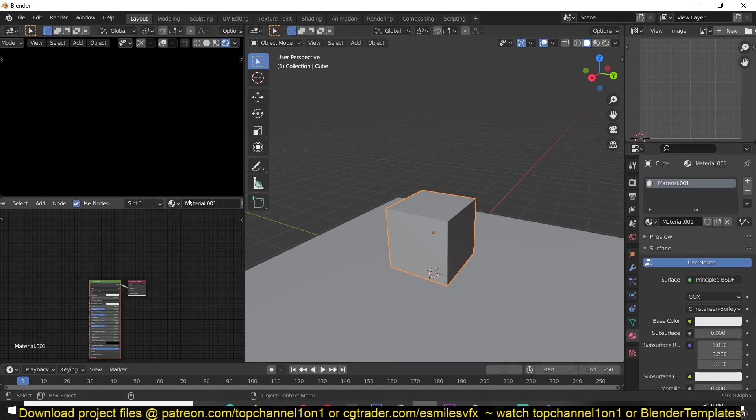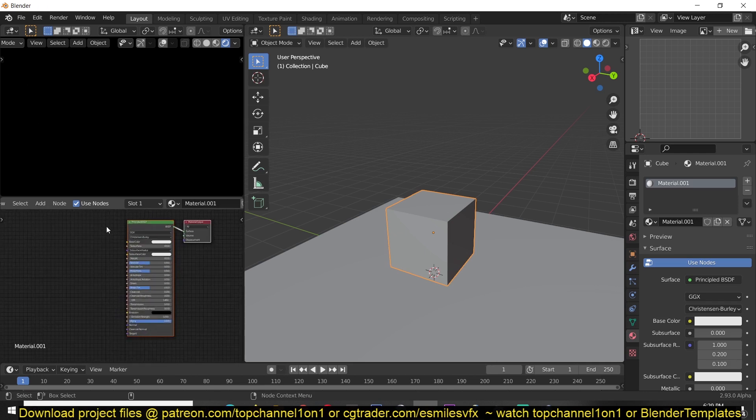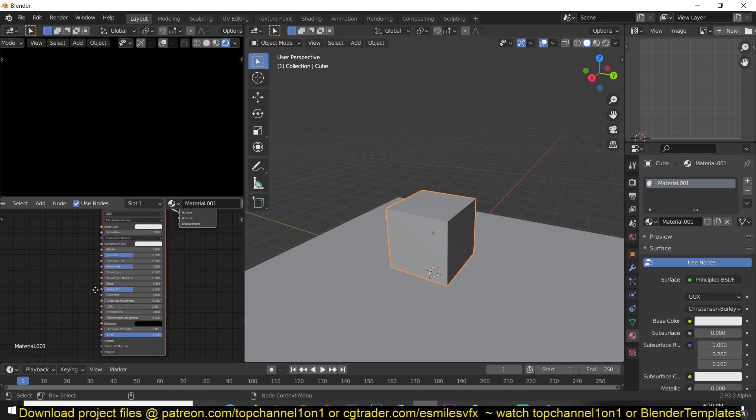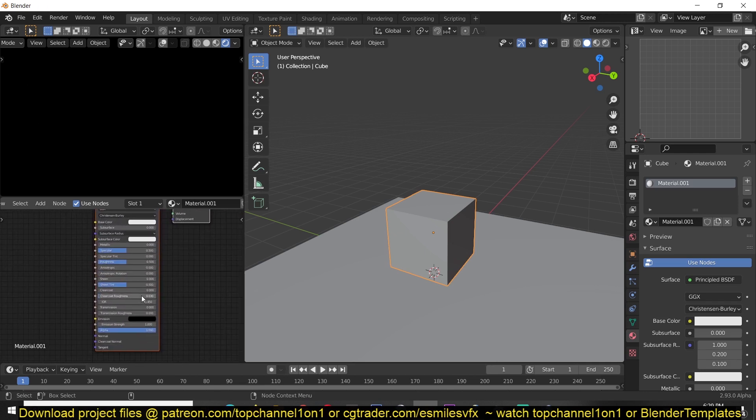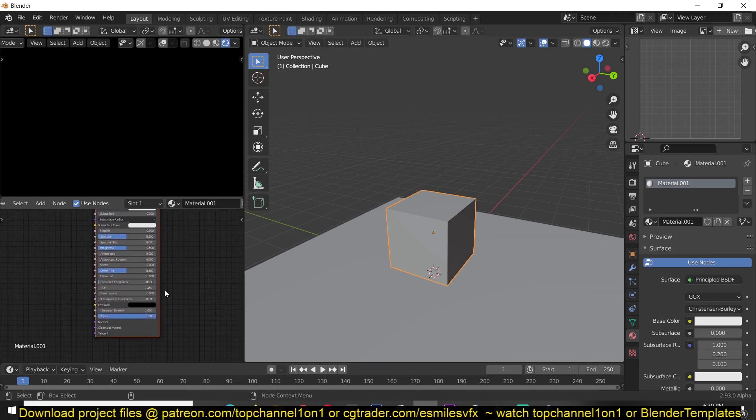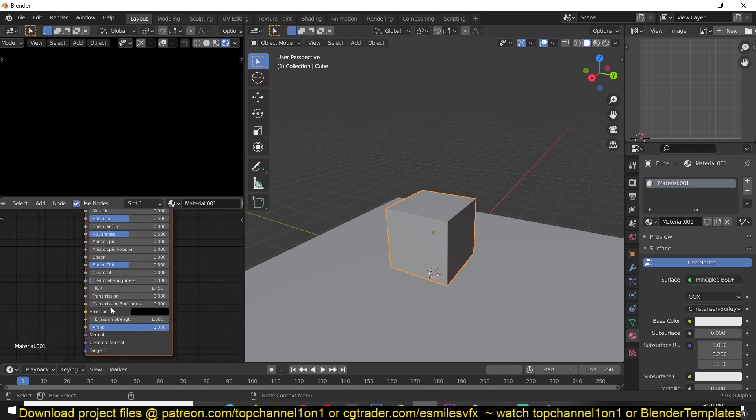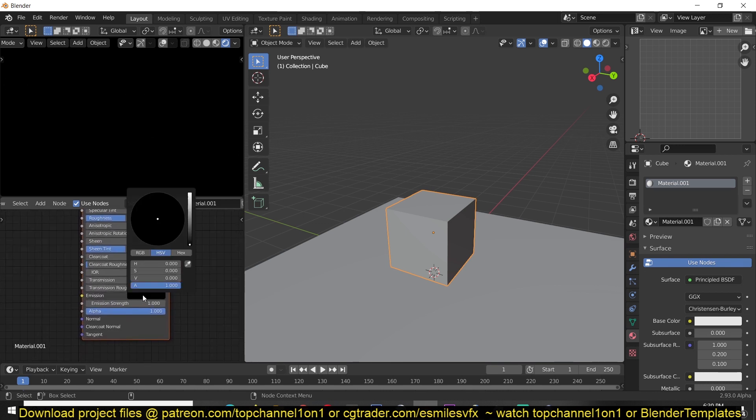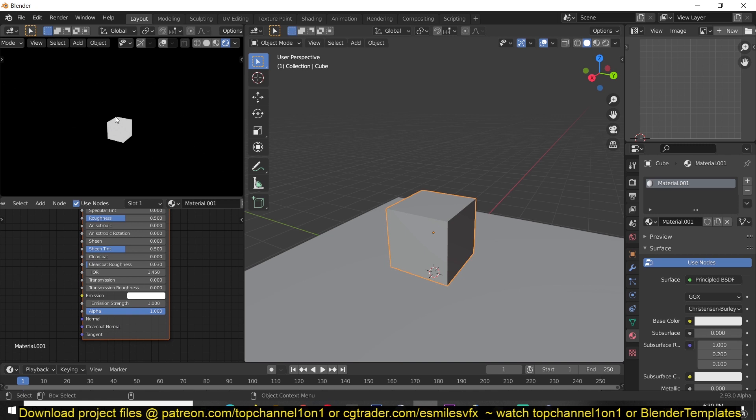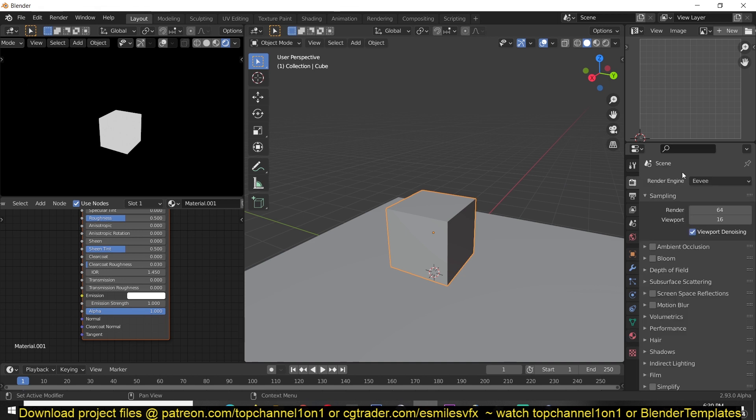Now the principal shader comes with a little settings here and one of those settings is the emission setting. And if you give this emission value, you can see that we see the mesh glowing. And if you're using Cycles, so if you go to render settings and switch from Eevee to Cycles, you will see that the mesh is already emitting some light.